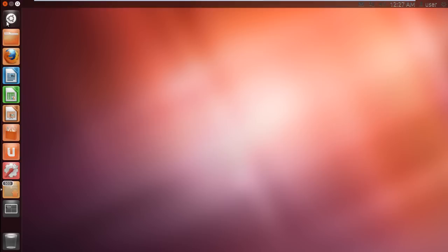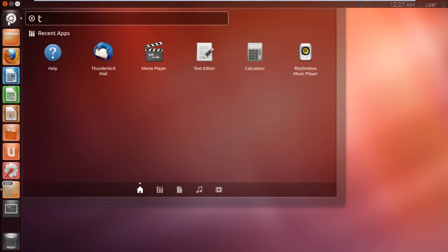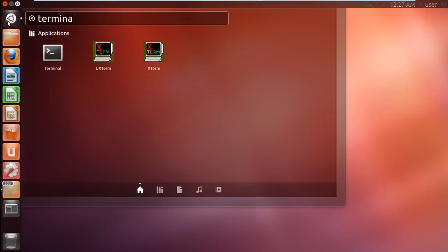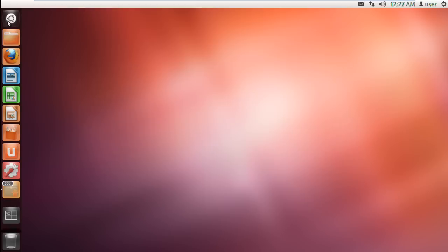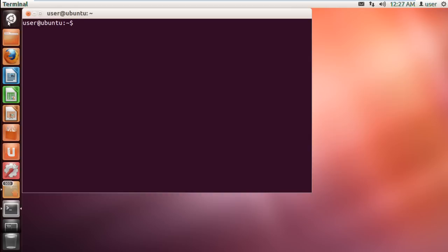For that, we will be opening up the terminal application through the dash. Once the terminal opens up,